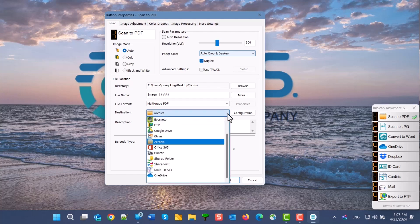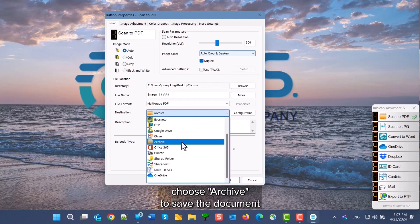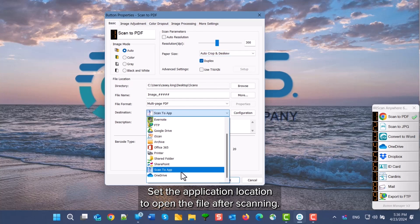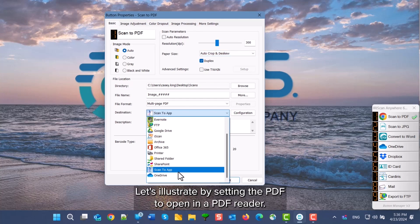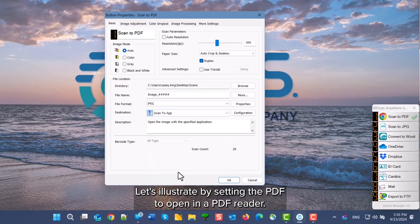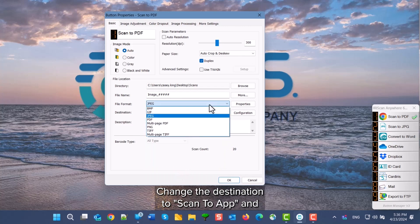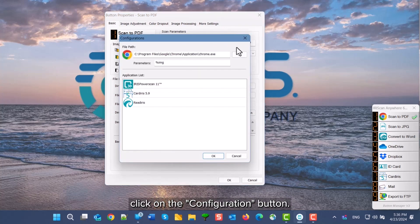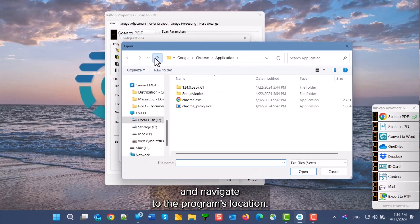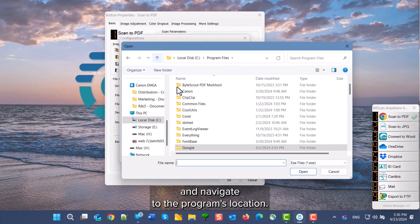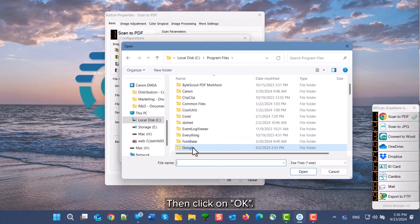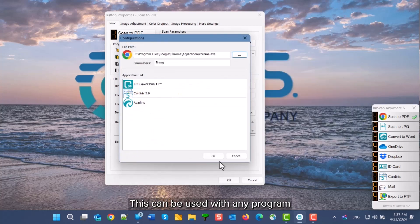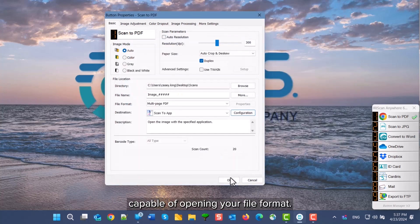In destination, choose Archive to just save the document, or choose Scan to app and set the location of the app to open the file after scanning. To illustrate, we will change the PDF to open in a PDF reader. Change the destination to Scan to app and click the configuration button. Click the ellipsis button and navigate to where your program is installed and then click OK. This can be used with any program capable of opening the format that you are using.